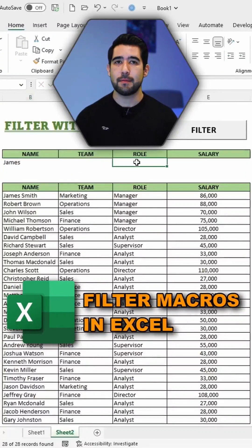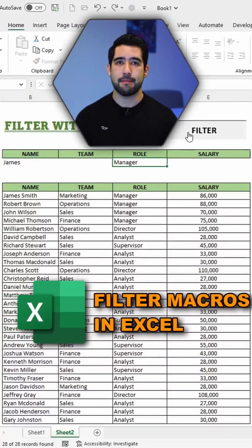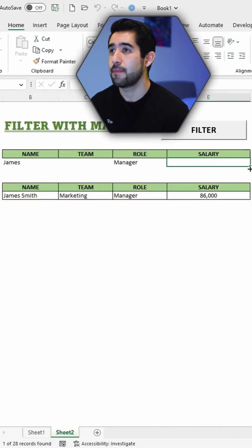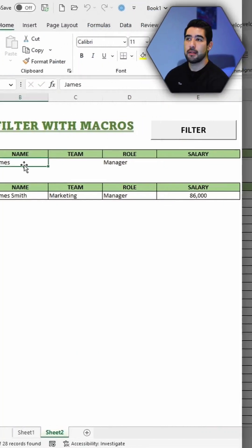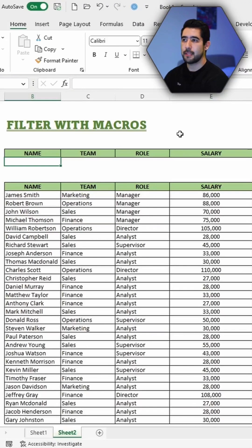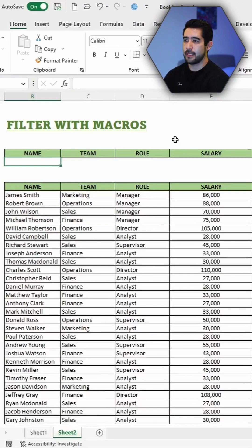This is a good way to use macros to filter data. Check this out. Let's say you have a table like this one and you want to create a search bar to filter the data.